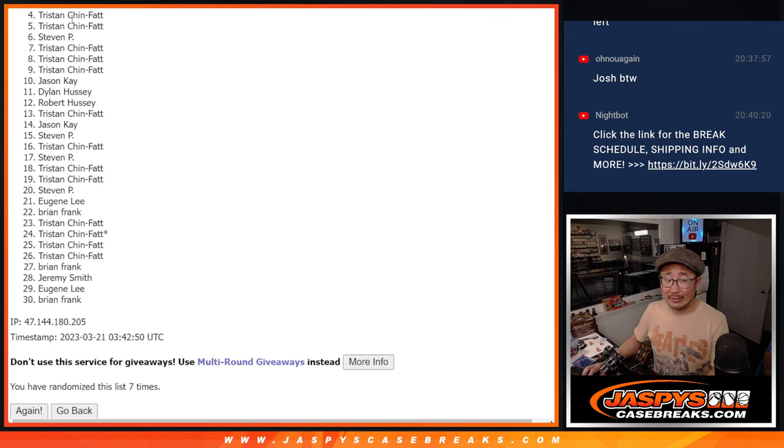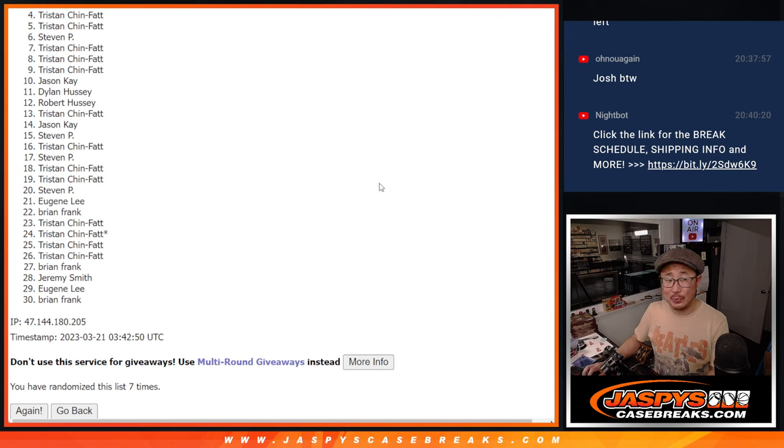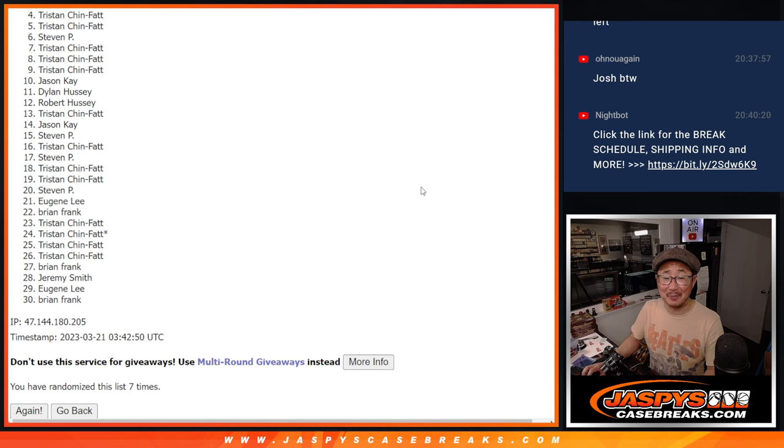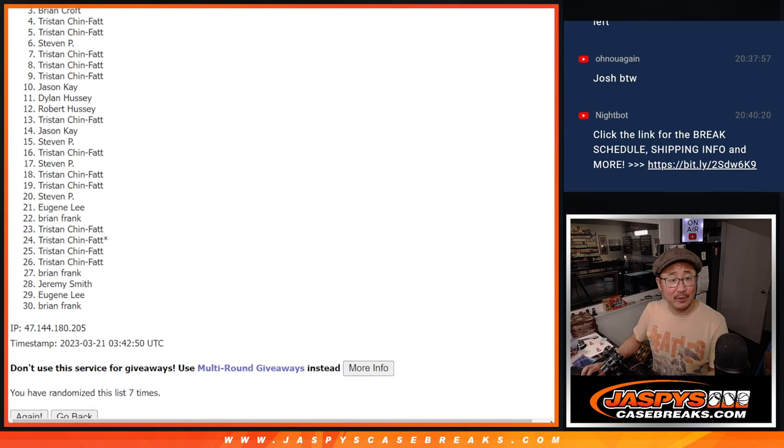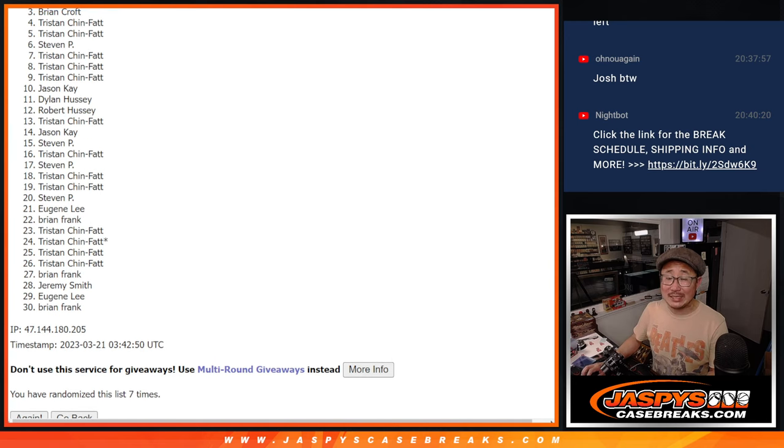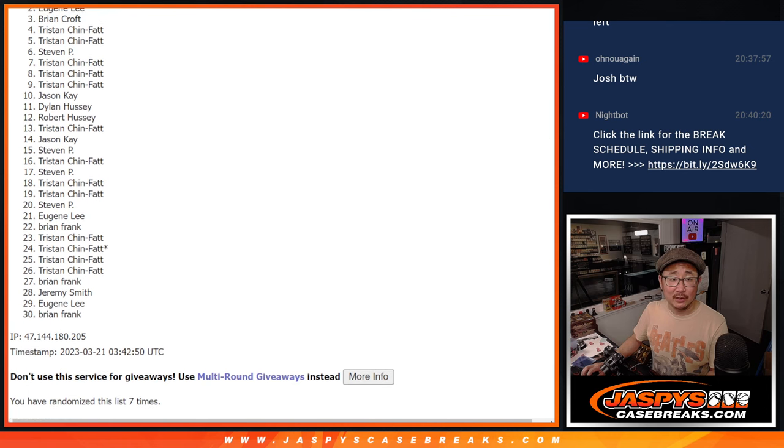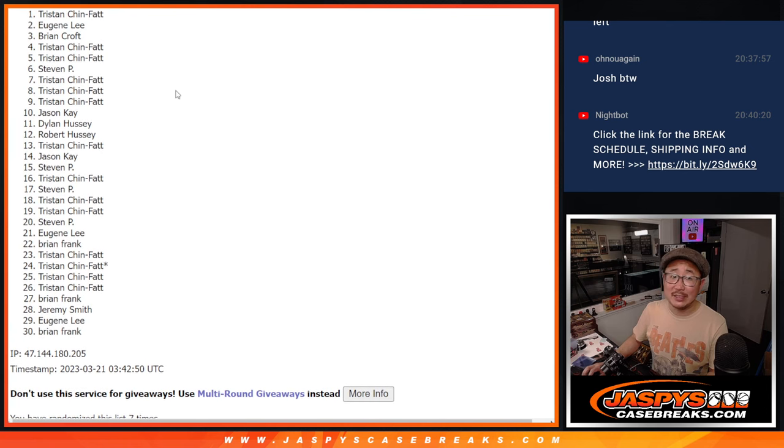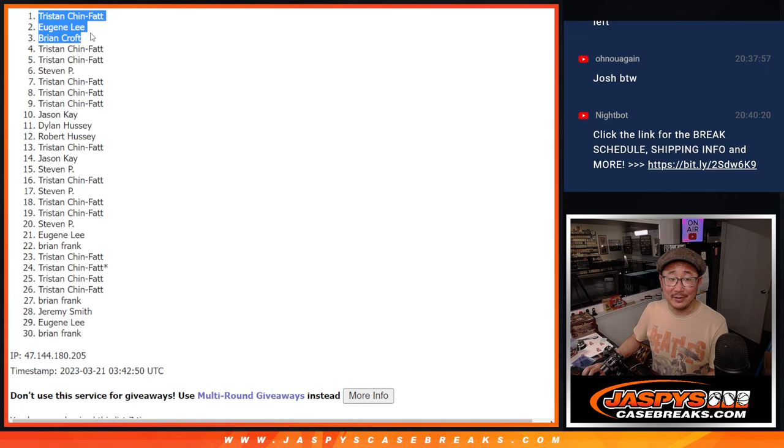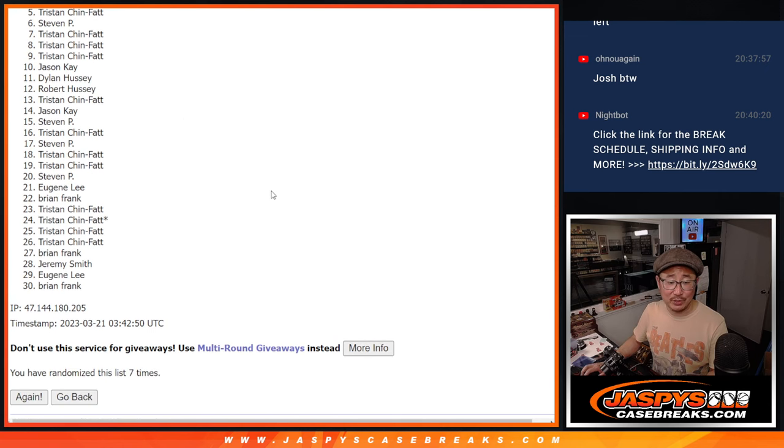Now, is it going to be sad times for Tristan? He did get a lot of spots. I hope he has at least one up there. Good luck, everybody. Top three. You're in the mixer. Brian is in the mixer. Eugene is in the mixer. And Tristan did get a spot. There you go. Tristan, Eugene, and Brian.